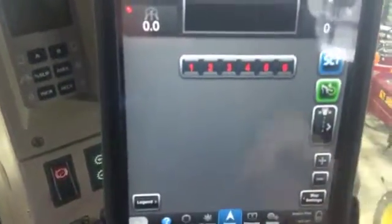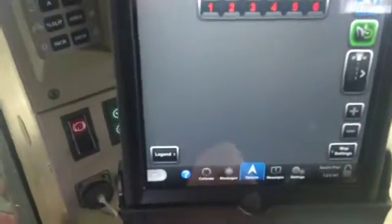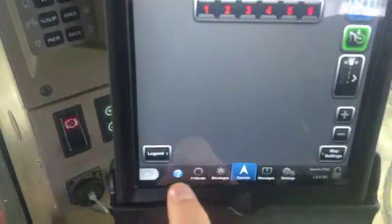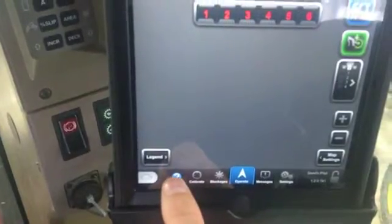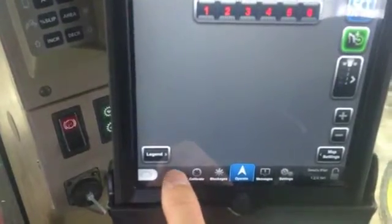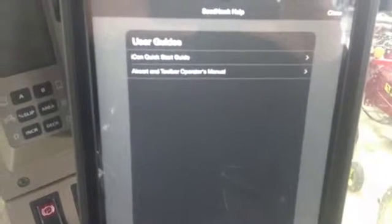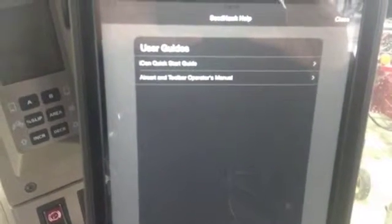Go down to the bottom left, tap on the question mark, and it'll bring you to the user guide. What it has in there is an icon quick start guide.